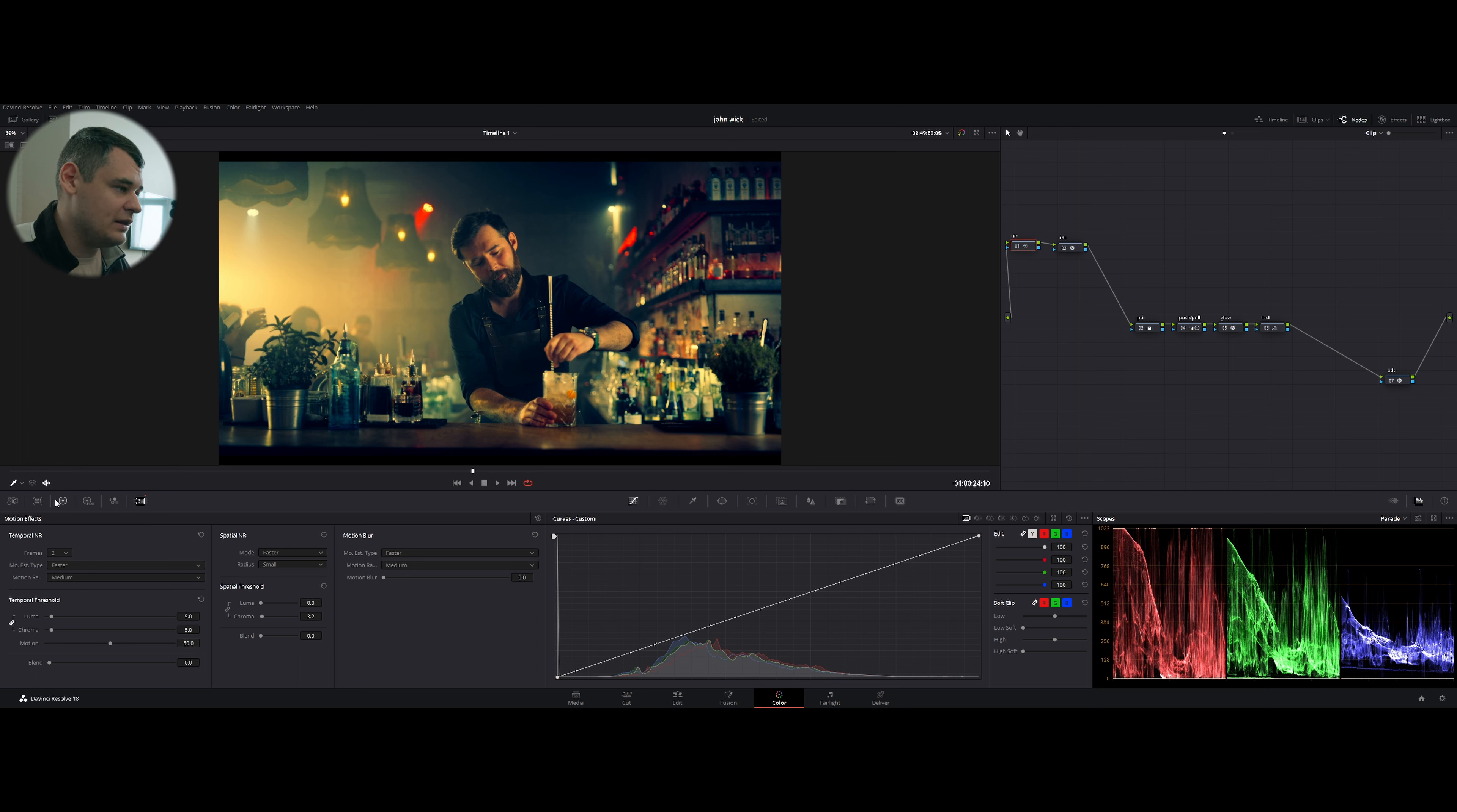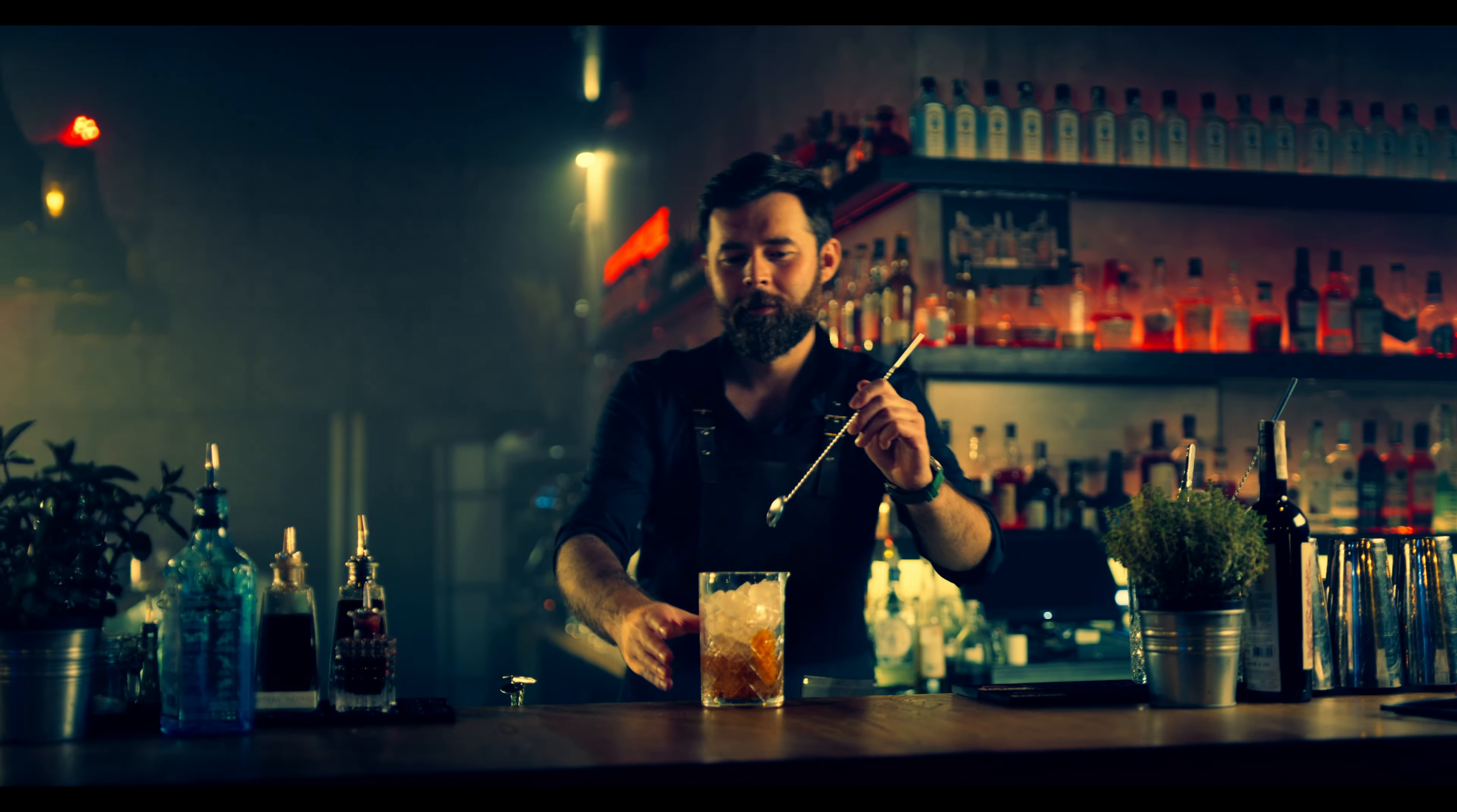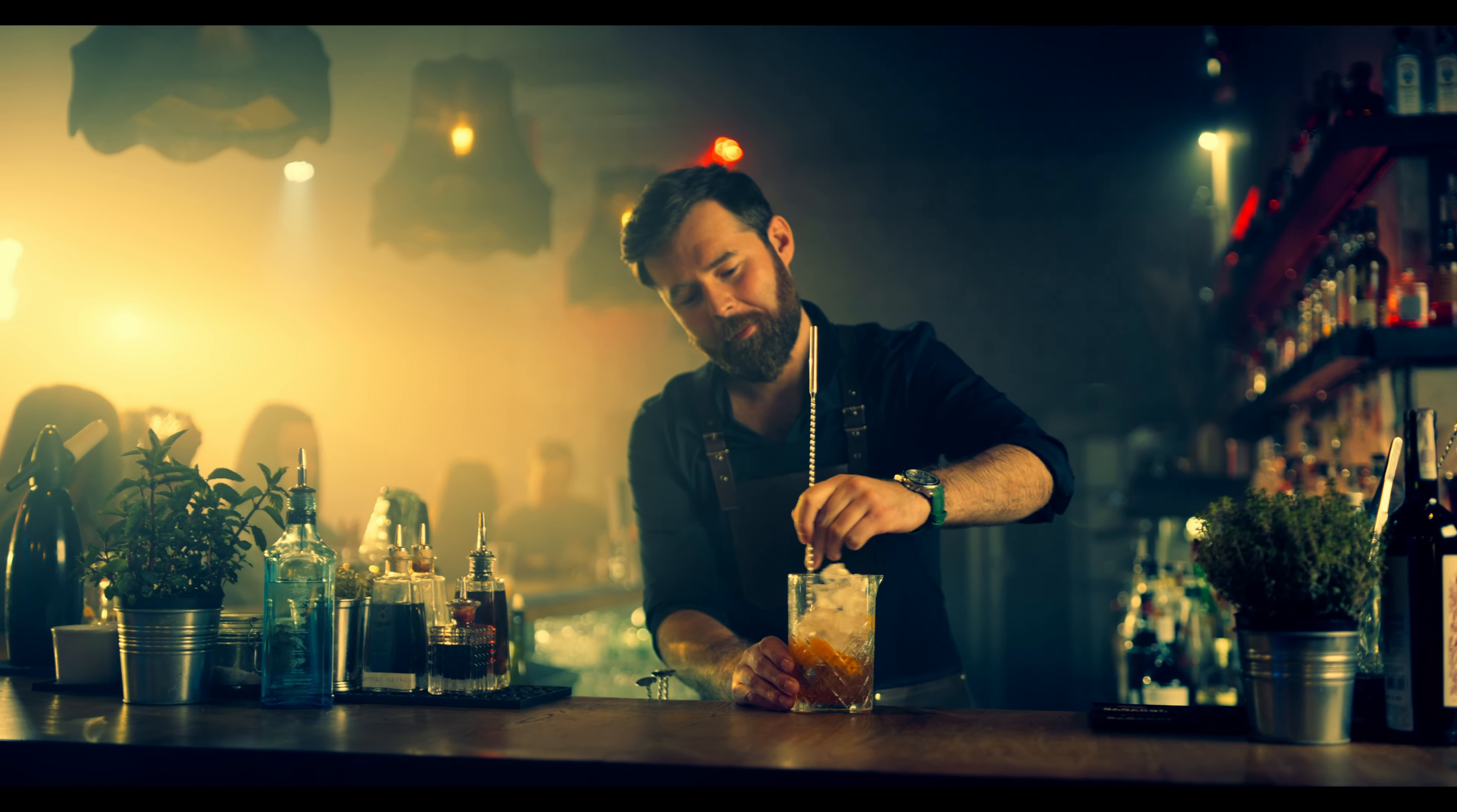Increased a little bit of luma and chroma, and disconnected luma from chroma in spatial noise reduction, and increased chroma to 3.2, which is fine. The image is quite clean. And that's it. You do not really need a lot of nodes to create this look. That's it.